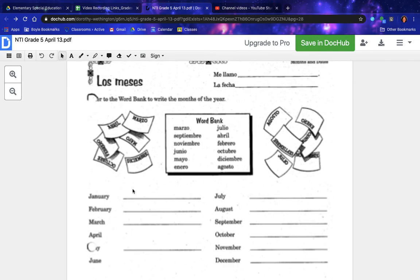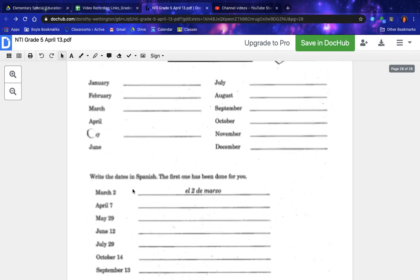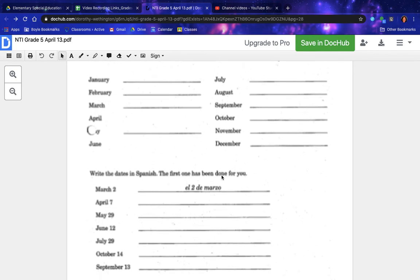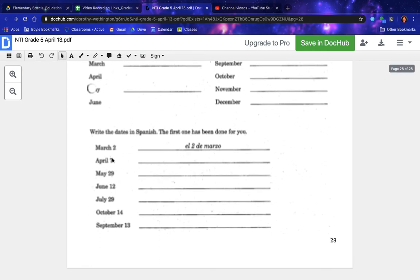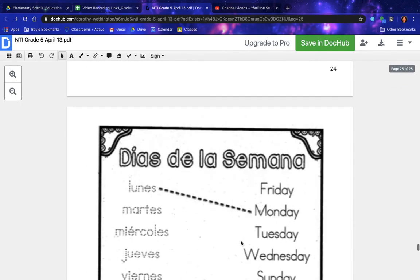Name the months. Write the dates in Spanish — the first one has been done for you. That concludes the April 13th NTI day. If you have any questions, please contact your fifth grade teachers.